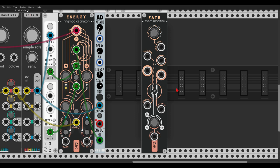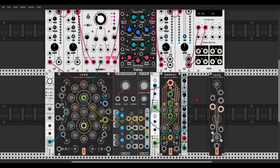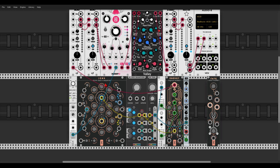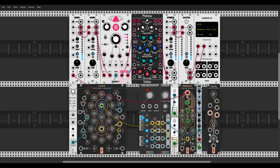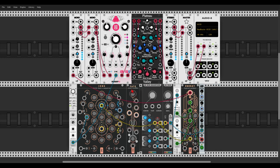Let's start with the first patch. I have Ions, also from Geodesics, sequencing with the help of Revin, and it's also going through a delay and reverb. It sounds like this — a really simple 16-step sequence. Now we can add variation to it using Fate, so let's put Fate before the quantizer, before Revin.